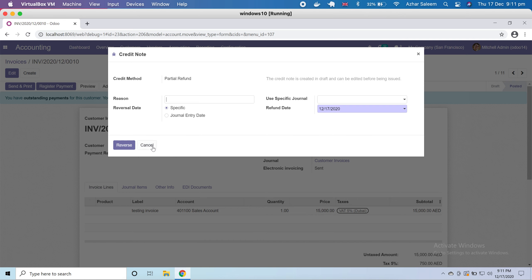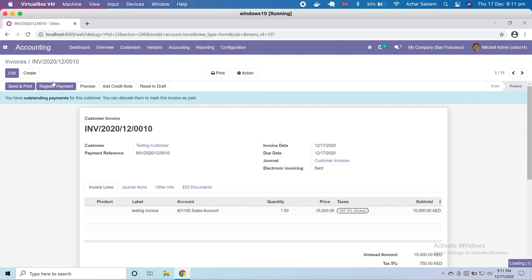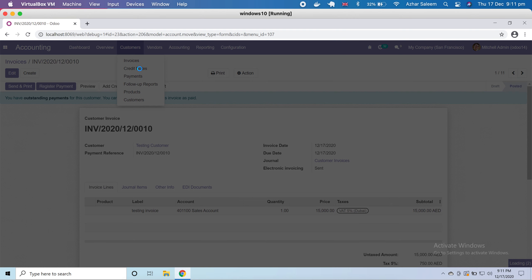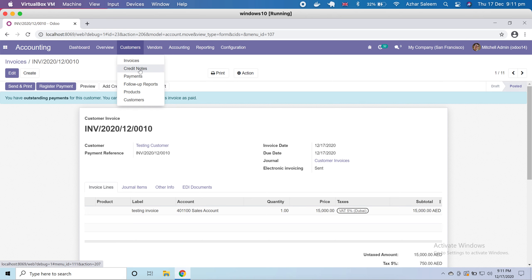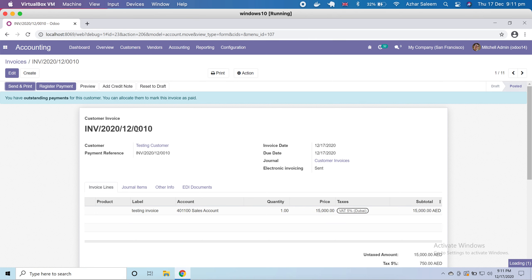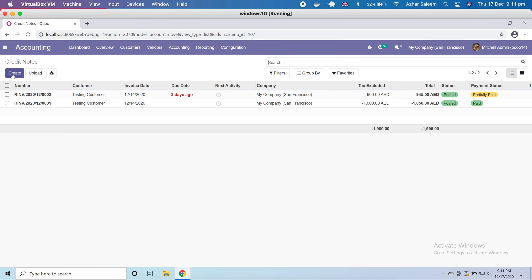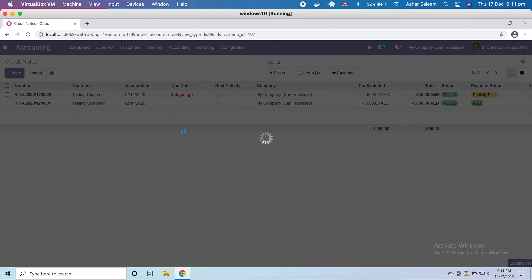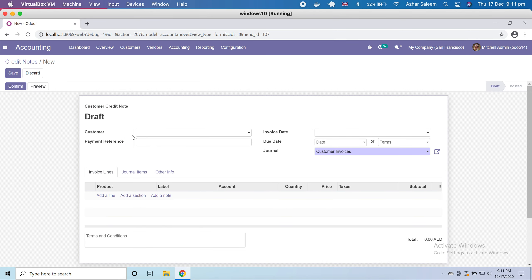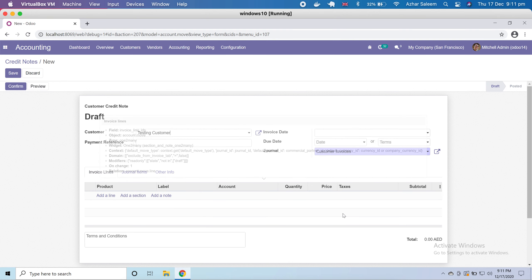But if I create a credit note from the credit notes menu directly, I have to create it from the beginning — I have to enter all the information again, choosing the customer and the product, then make the credit note or refund.